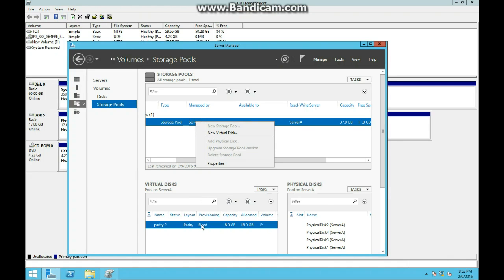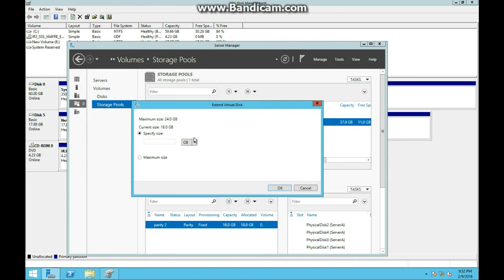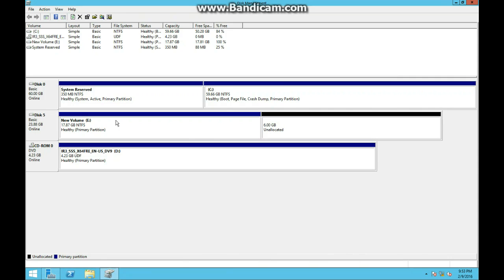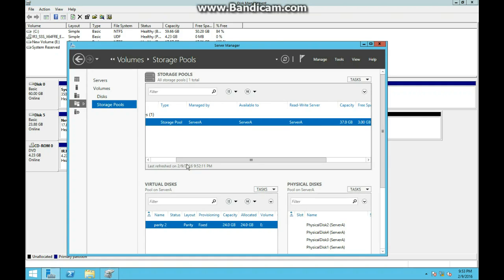There we go. Now let's extend it - it has to be 24, the total size, not the size you want to add to it. Hit OK, and there we go. Now we're going to be moving on to part 3.